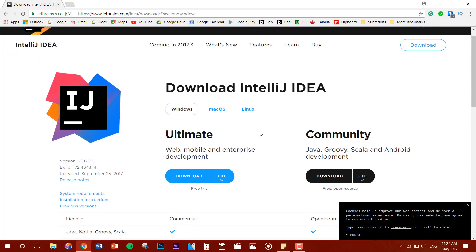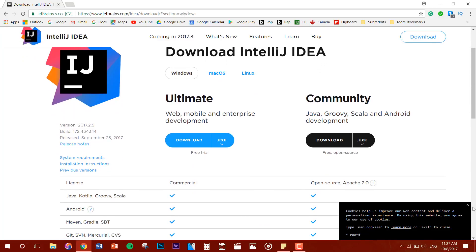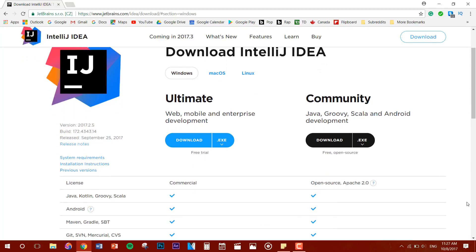Now you'll be given two options. You'll be given the option to download Community Edition or Ultimate Edition. The Ultimate Edition you have to pay for and that's something you would use if you work for a company. Community Edition is just if you want to use it for fun or just want to learn how to code. So for us, we're going to download the Community Edition.